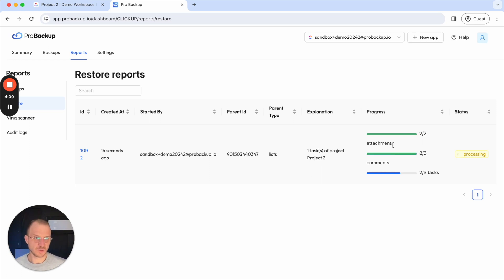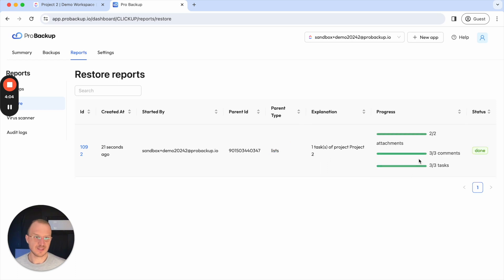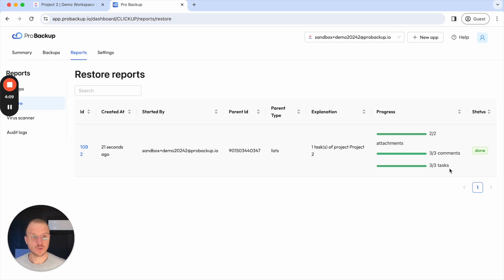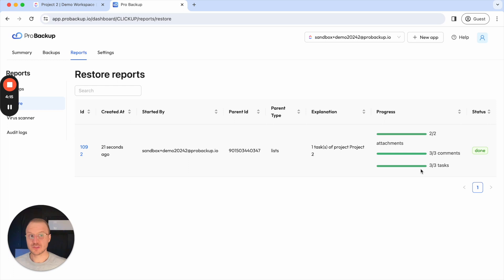So you can see here it has a few attachments it also has a few comments and it also has a few subtasks I believe which are now been restored. So in this example it's very quick to restore one task but of course if you're restoring an entire list with hundreds of tasks it can take up to a few minutes or even up to a few hours before the entire restore process has been completed.